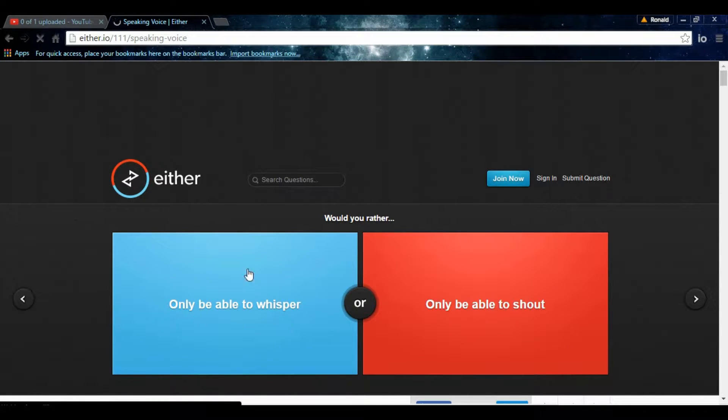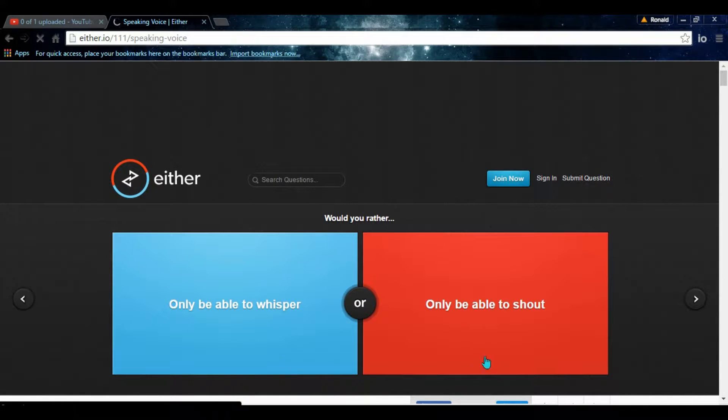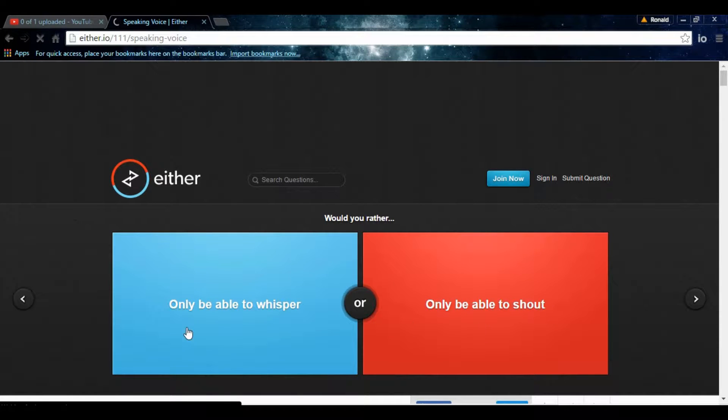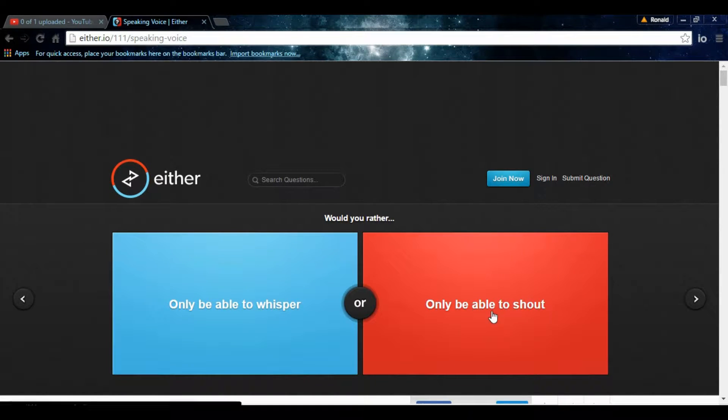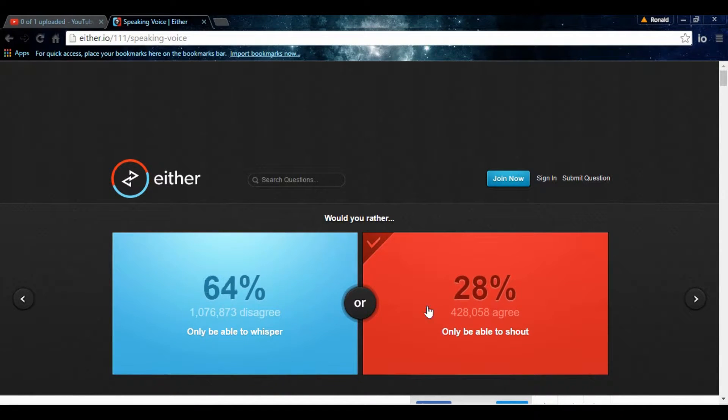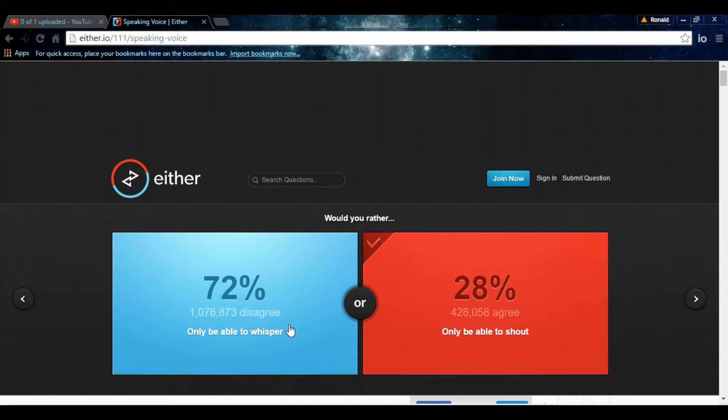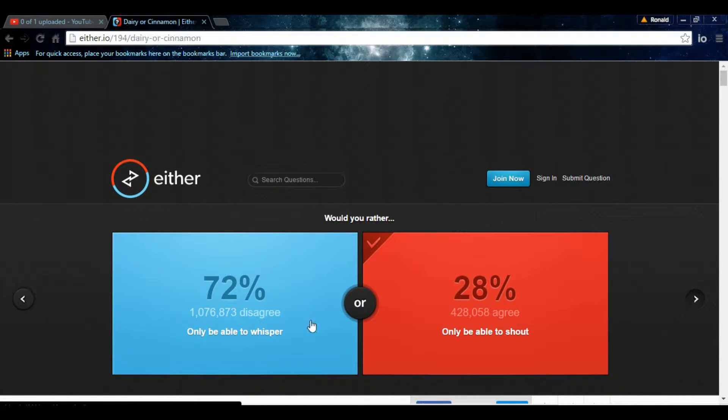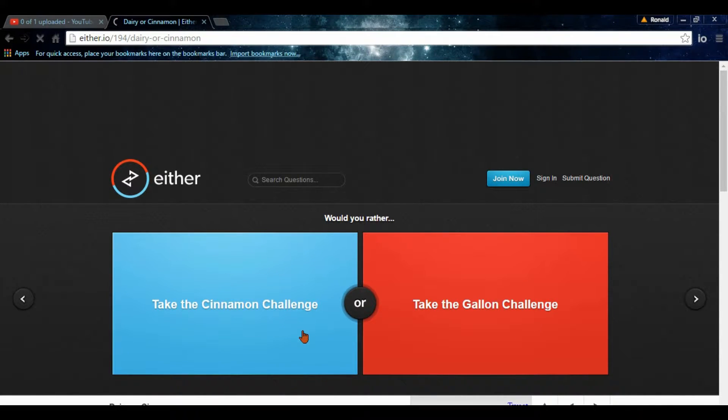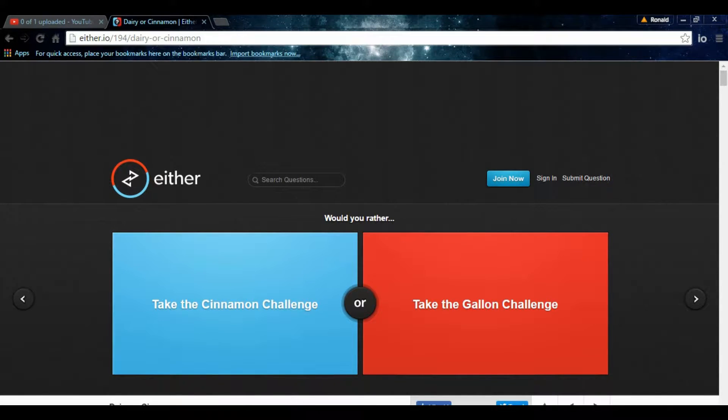Would you rather only be able to whisper? I'm whispering right now. Only be able to shout. I mean, honestly, shouting, I do that most of the time. People tell me I don't know how to whisper. So, I already know how to, like, not whisper. I don't whisper. Why would you? I'd rather shout. I'd rather shout! I have company over, so that's probably not good.